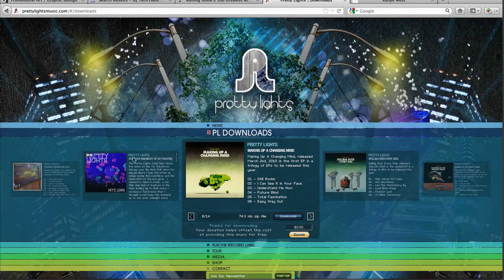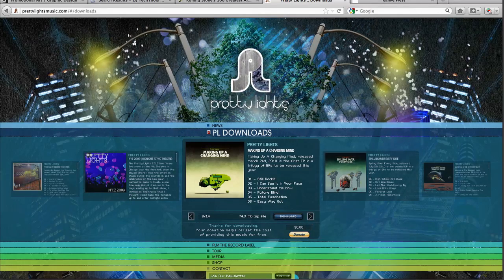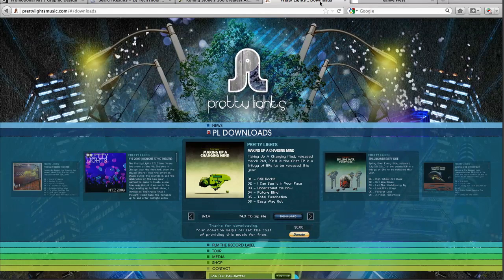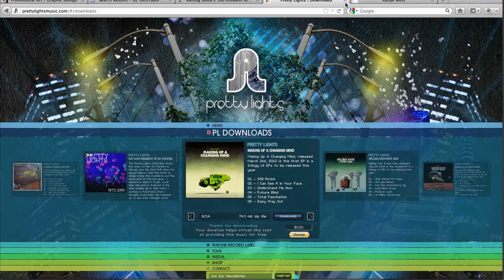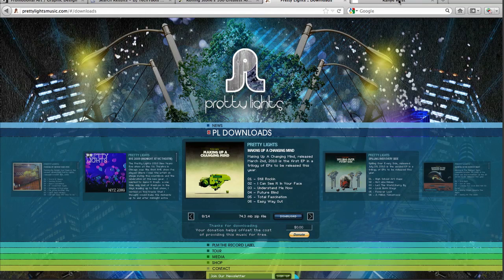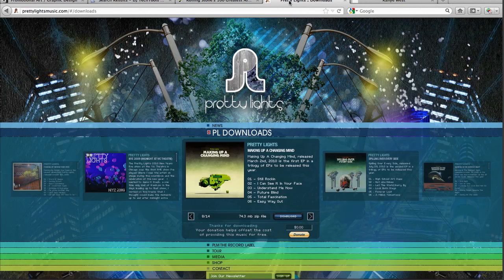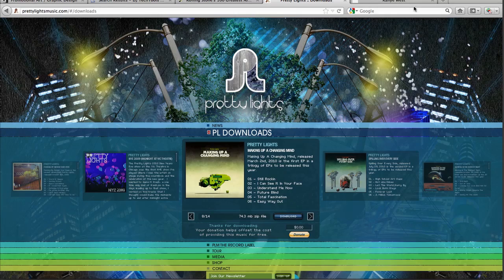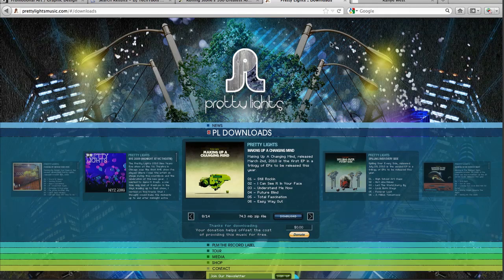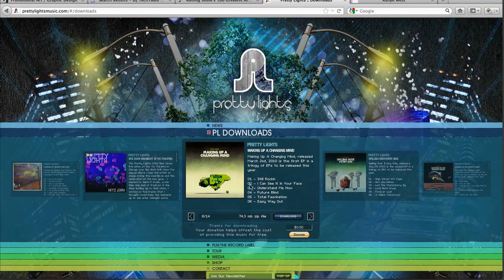By the way, I definitely recommend that you check out PrettyLightsMusic.com and KanyeWest.com for sort of like a graphics homework on typography and color. I basically like both of these guys because they always keep it very simple, very clean and sophisticated.